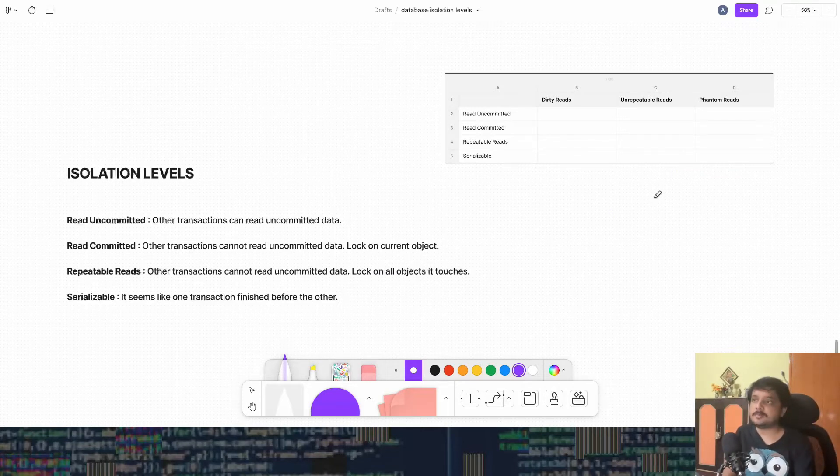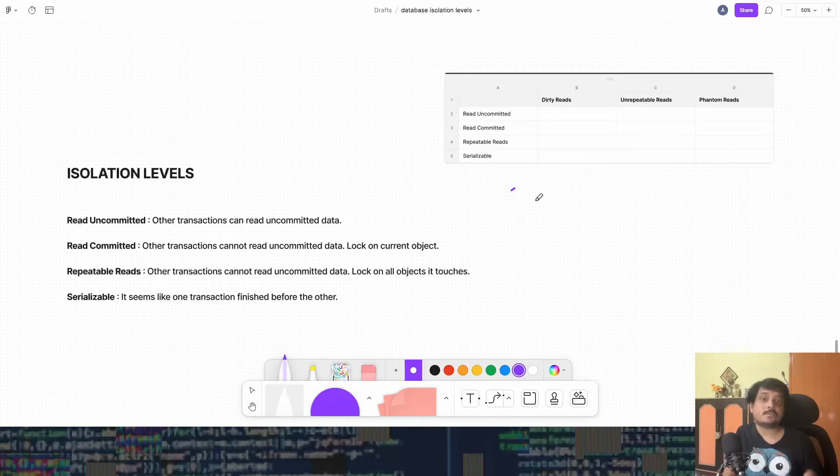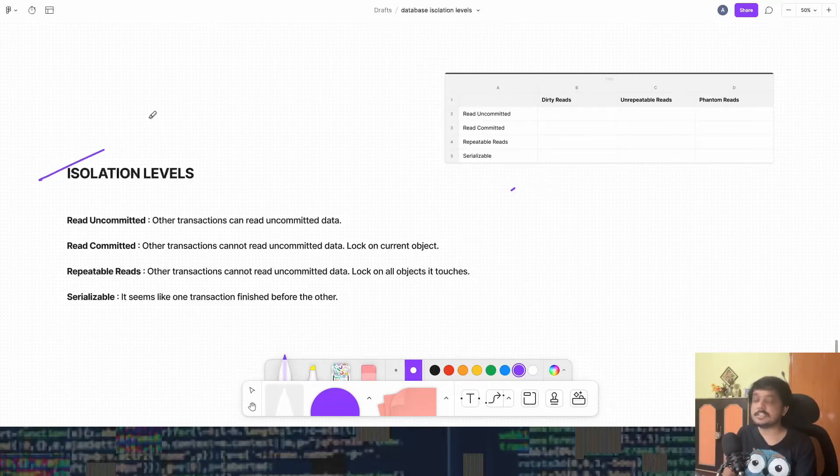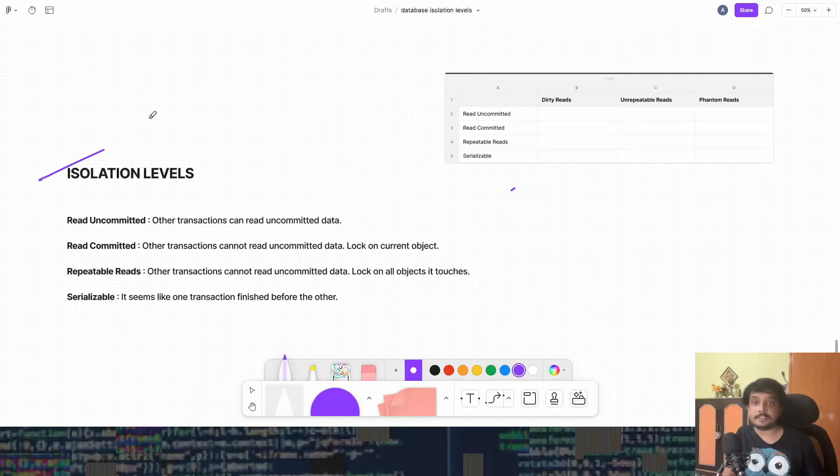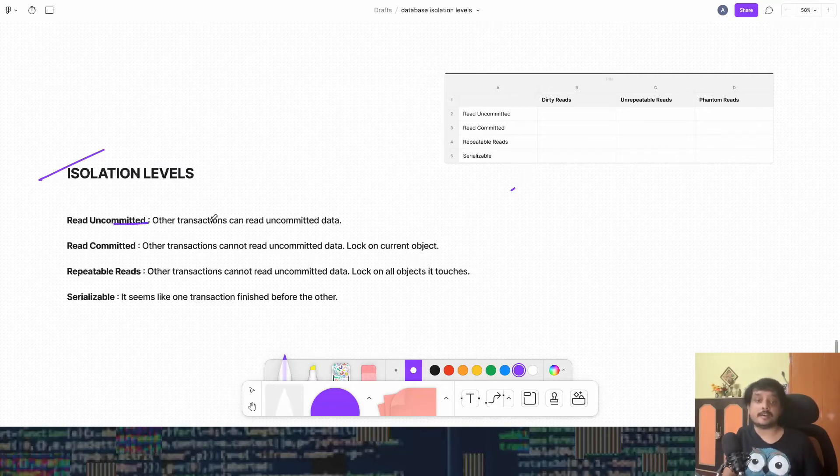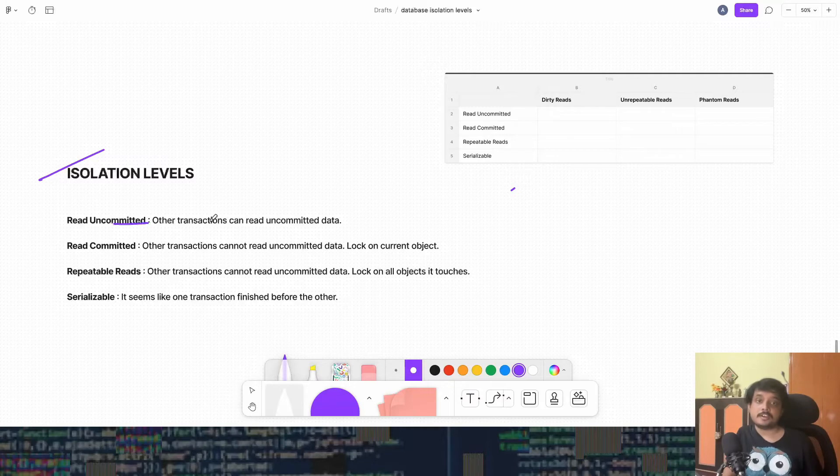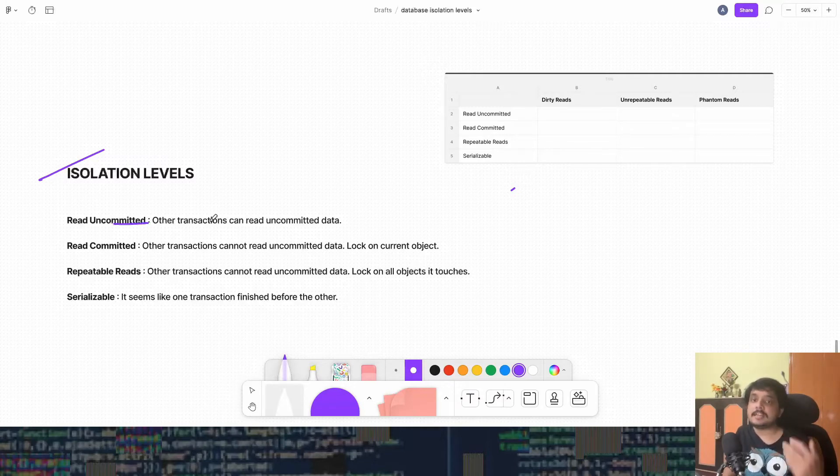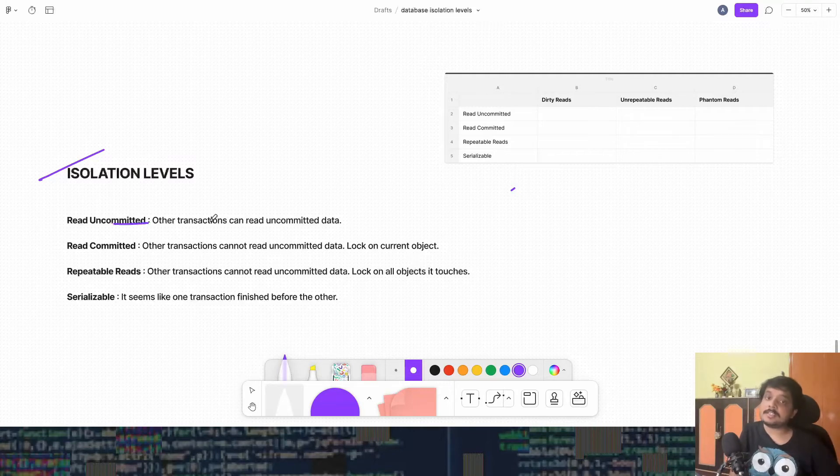We will fill up this table according to which isolation level has which problem. So these are the isolation levels that the SQL standard defines. The fastest isolation level is called read uncommitted.